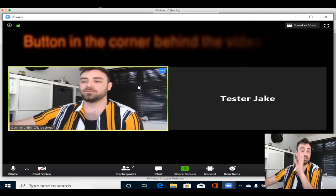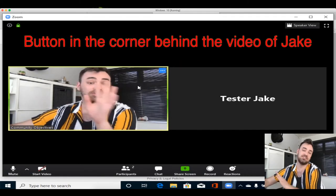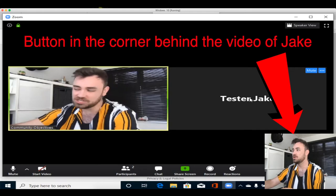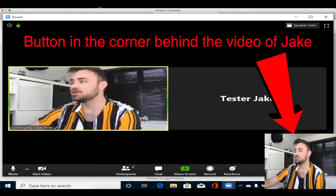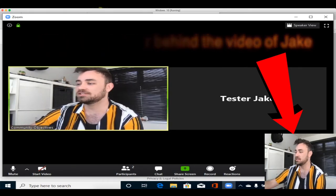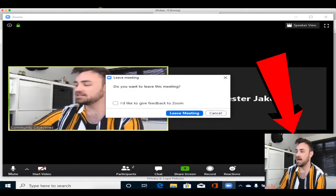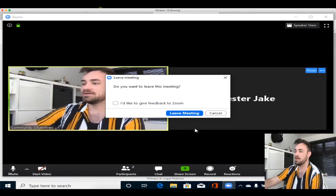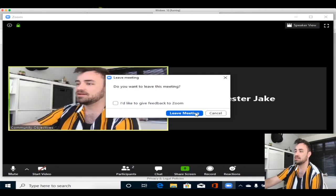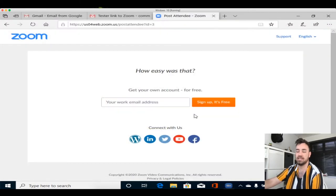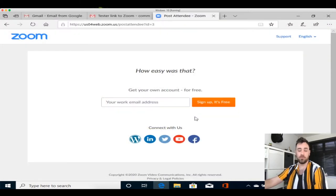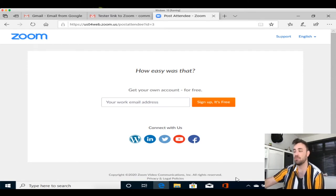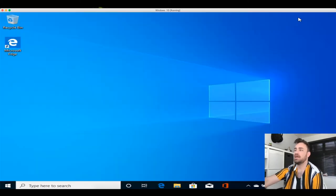Once you're done with the meeting, you've had enough of the people that you're chatting to, you want to just head over to leave meeting, click that, and click leave meeting. Once you left the meeting, that's where your program will close.